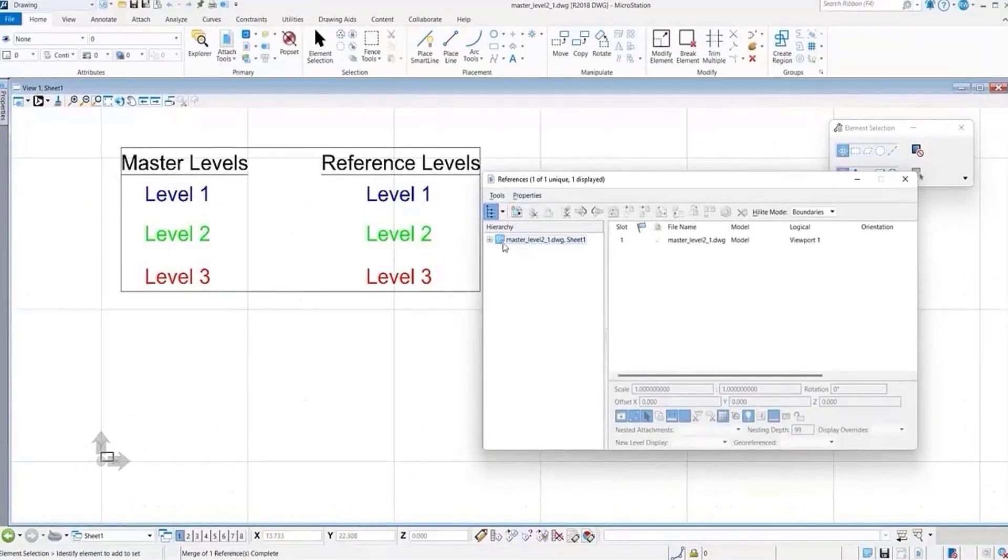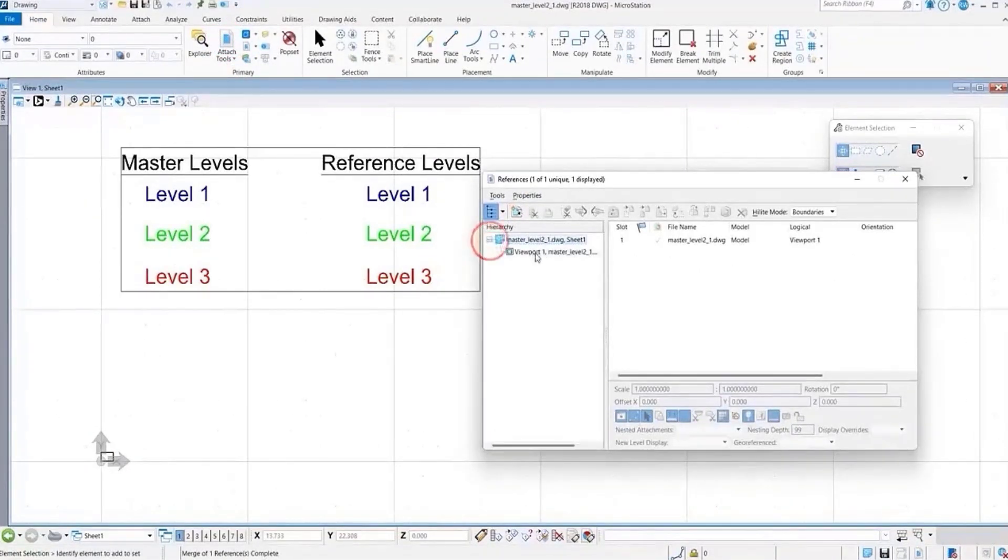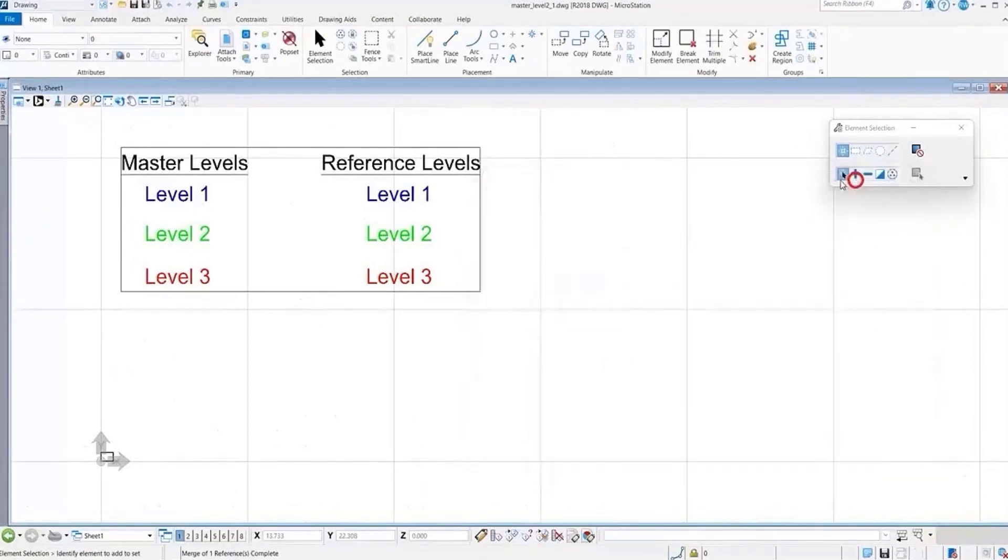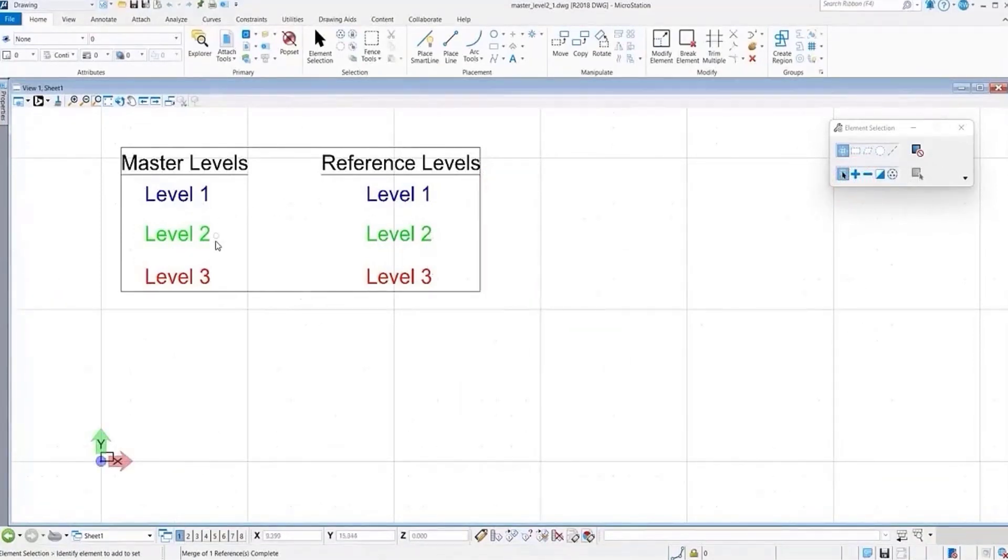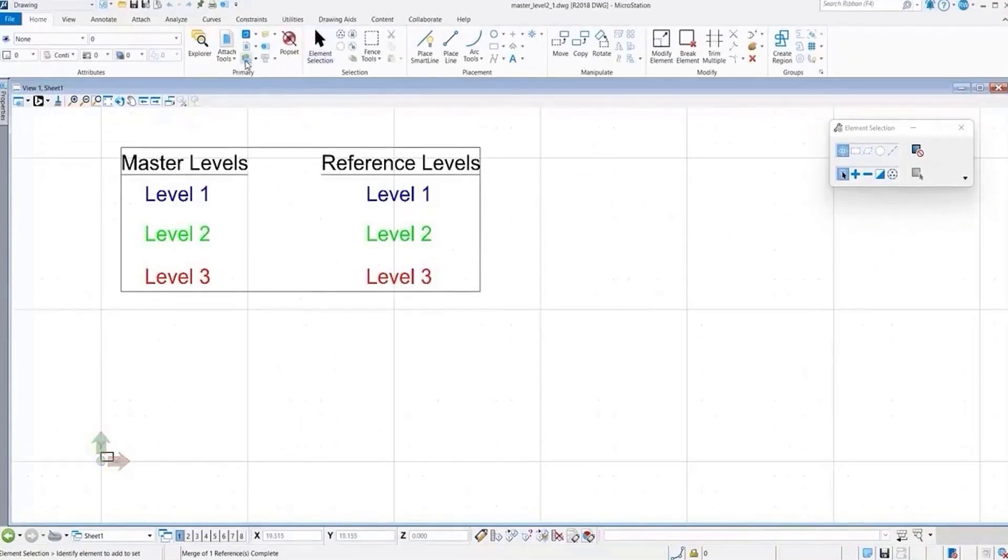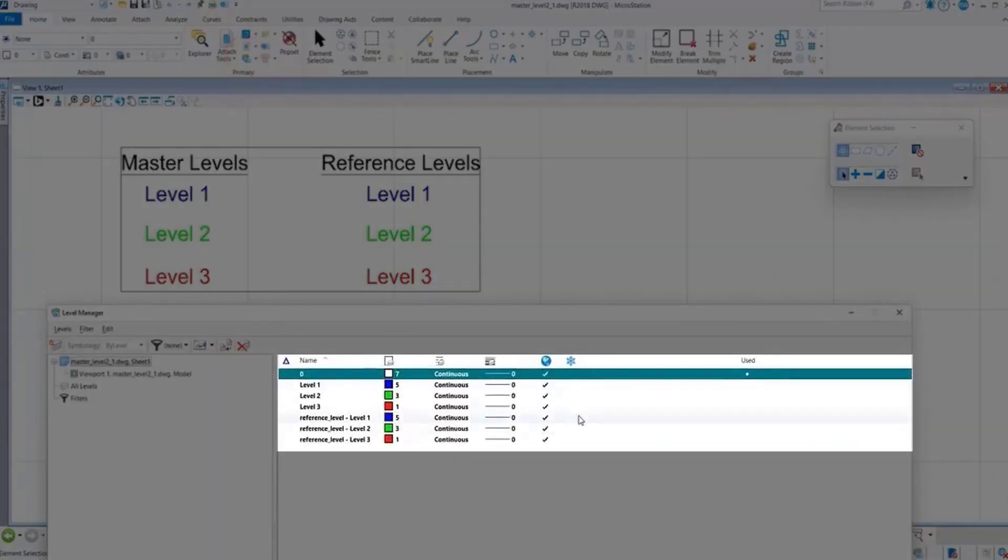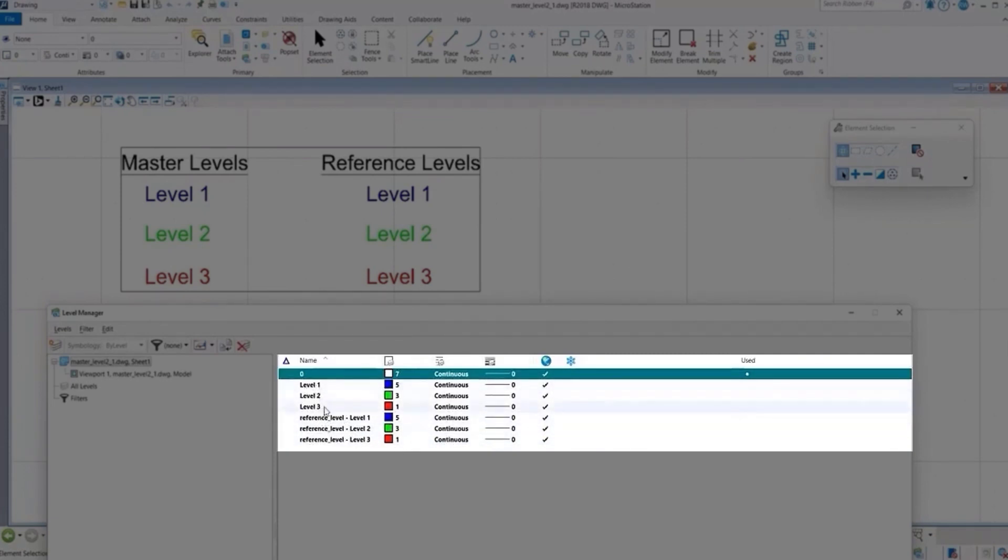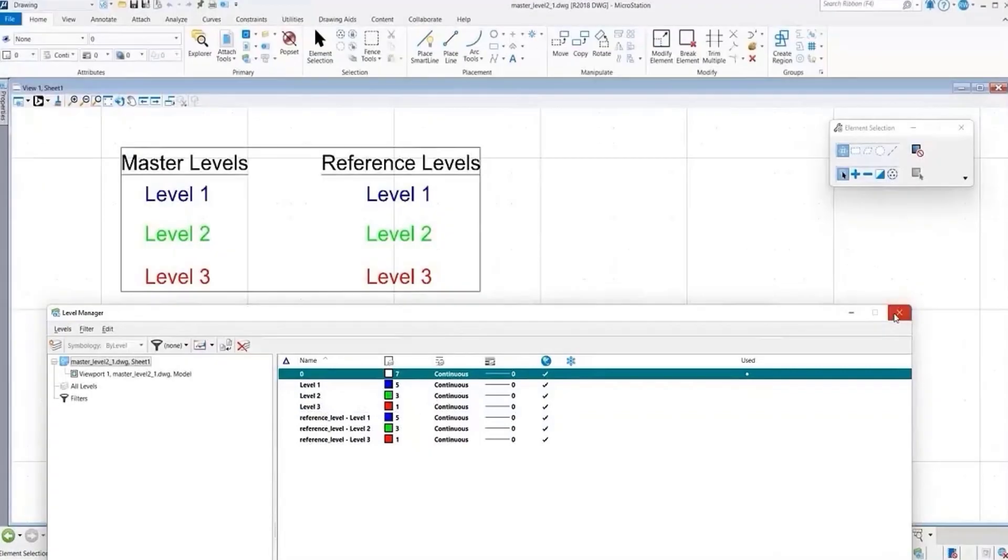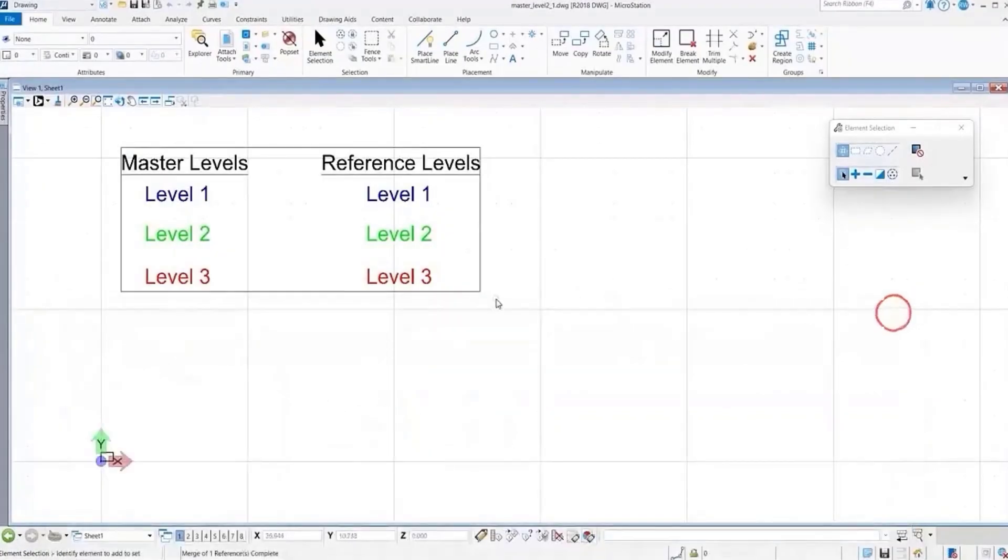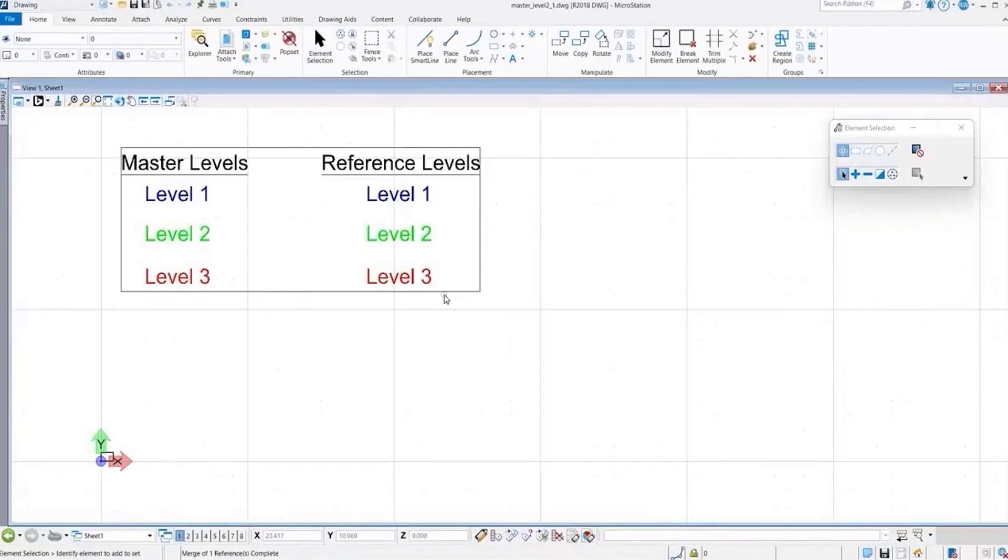The reference is somewhat merged with the viewport, but our level display is not what we had in our DGN file. As you see, levels one and three are on, even though they did get created separate from our master file levels. So how can we save this file and get our level display to be consistent?